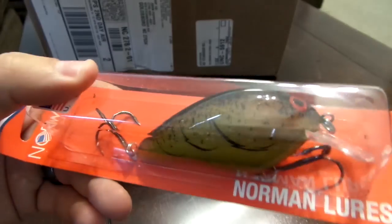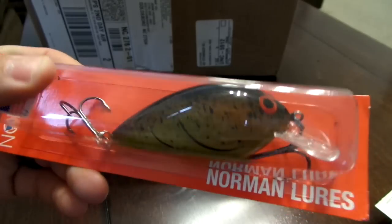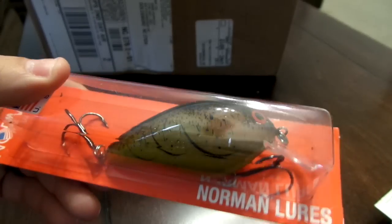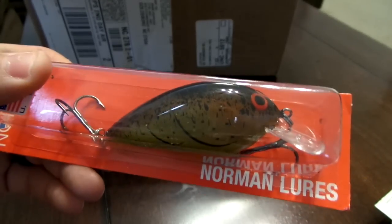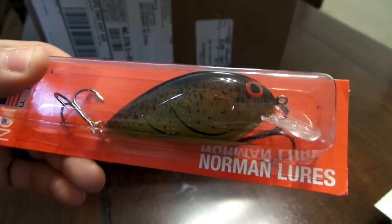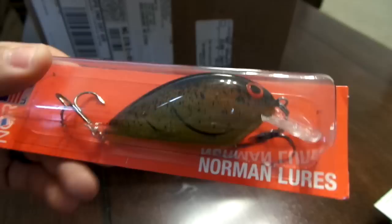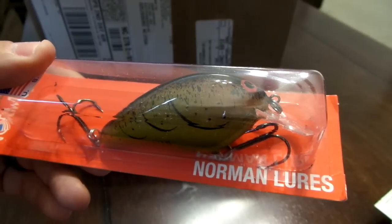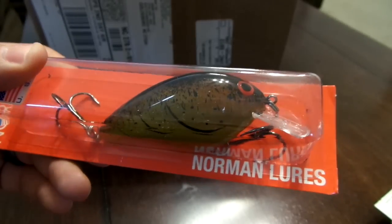So this is pretty much their version of a square bill, it's a bigger profile and it dives four to six feet. That's a sweet crawl pattern, like a spring crawl. I'll use this in the spring and it'll probably work really well in the fall too.